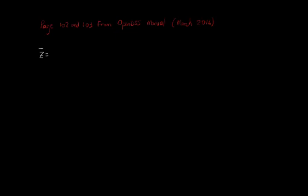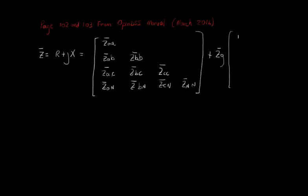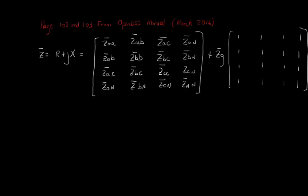you will find that the general series impedance matrix for a line has the following format, where the ZG term can be broken into RG and XG and they are calculated based on the first term of Carson's equations.